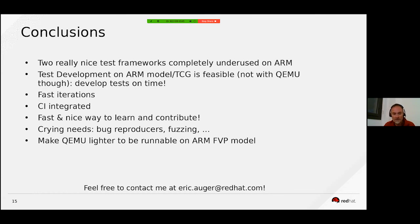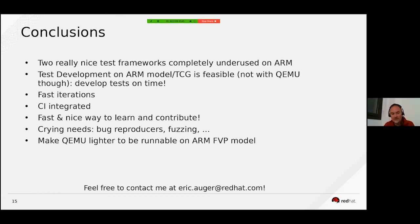As a last comment, I think we need to continue our efforts trying to get QEMU lighter so it is runnable on the ARM FVP model. I know some people run QEMU on the model, but I think it still takes too much time and we can do better. Feel free to contact me if you have questions on the setups — I would be very happy to discuss that. Thank you very much for attending.